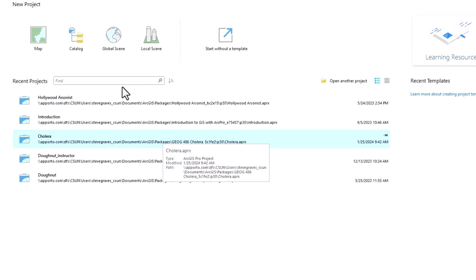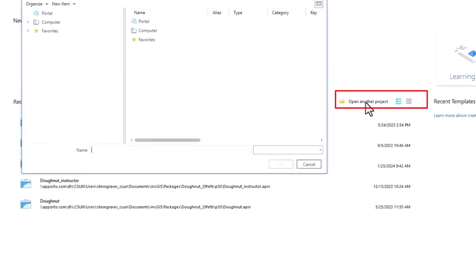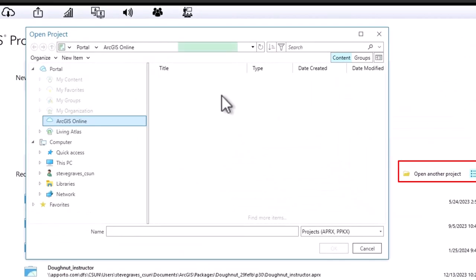After about a minute, the ArcGIS Pro program is opened and it is prompting us at this point to open one of the files, a map file. Now of course I've already opened multiple map files but yours very likely will be blank. What we want to do is open this one that's called introduction, but you won't have it yet on your machine unless you've opened it. So in order to find it and open it on your particular desktop, click on open another project.